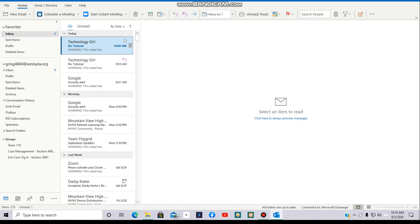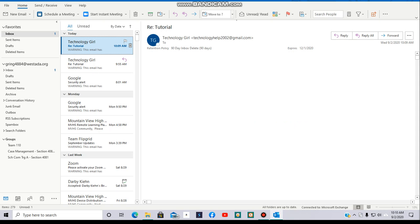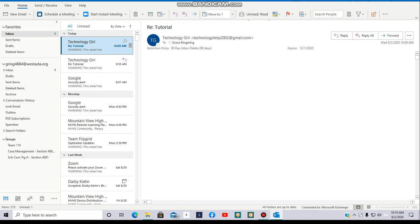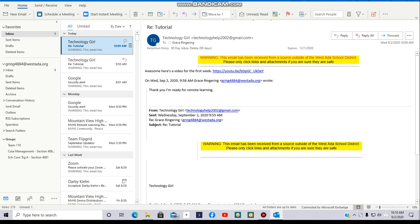Okay, now we've got another response. I'm clicking on that one. And this one has a YouTube link. I'm going to click forward.